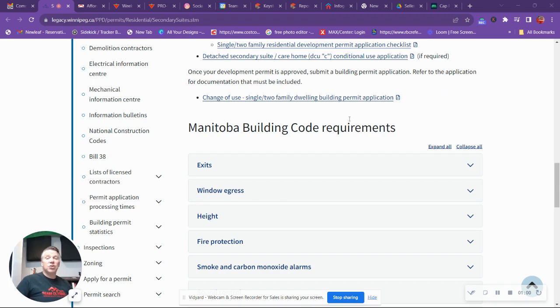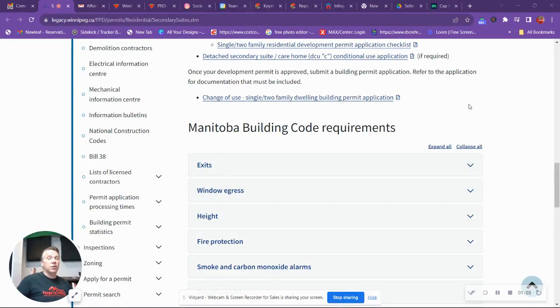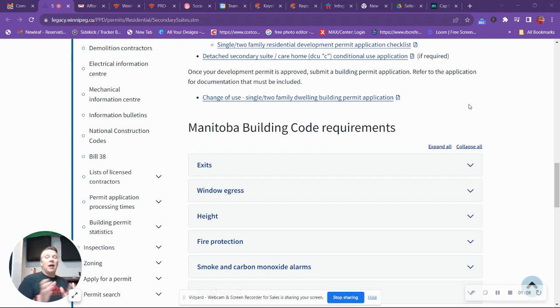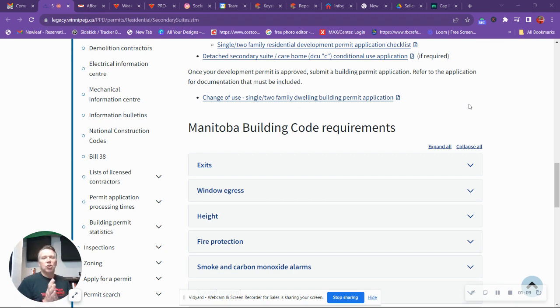Some of the things it's going to talk about is exits and window egress. You're definitely going to need egress windows. And again, this is just me going through the process and taking a look at it. Do your own due diligence.